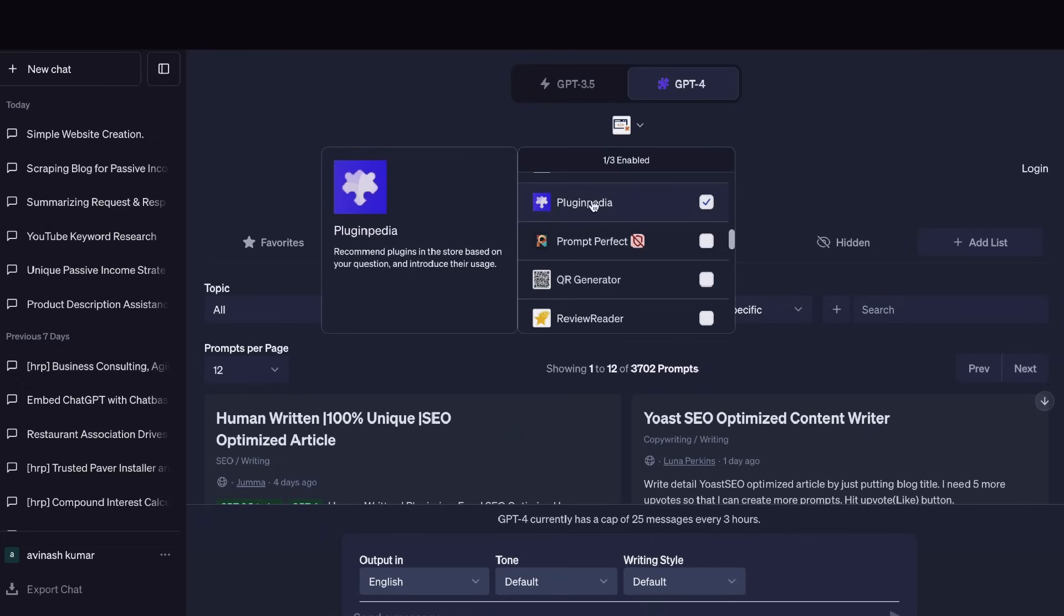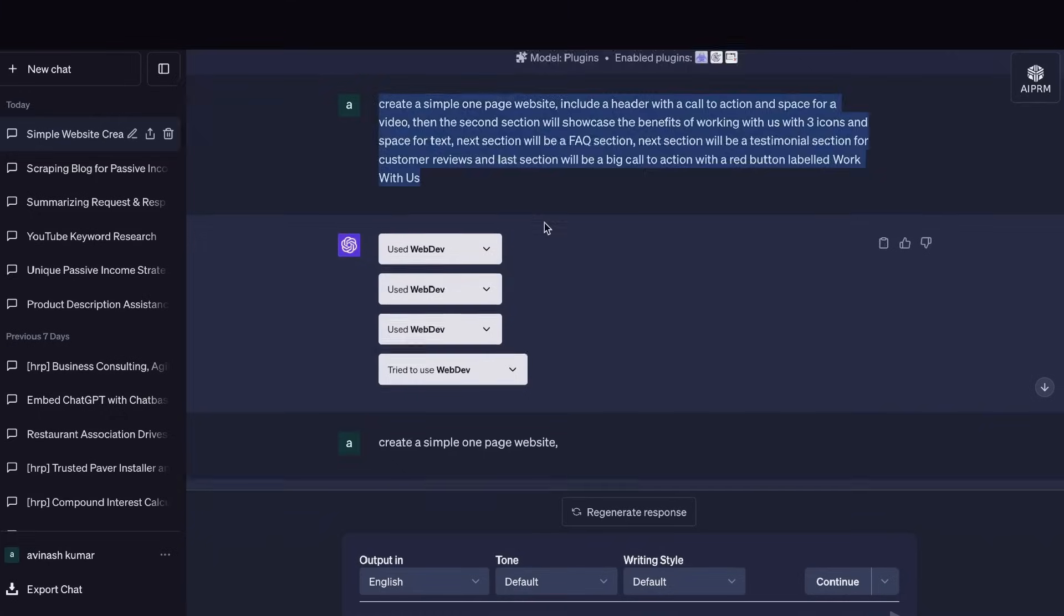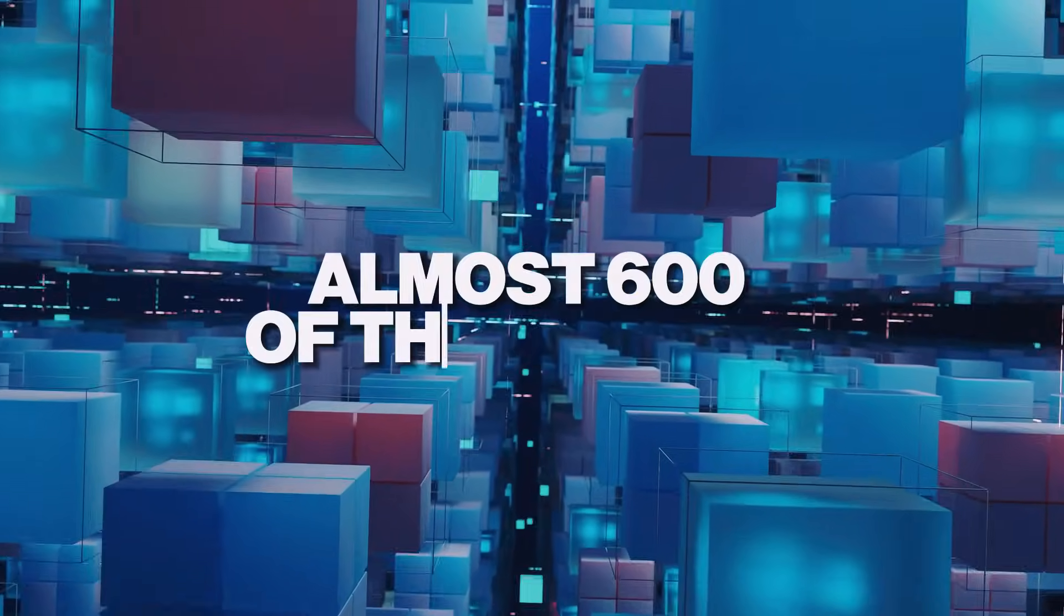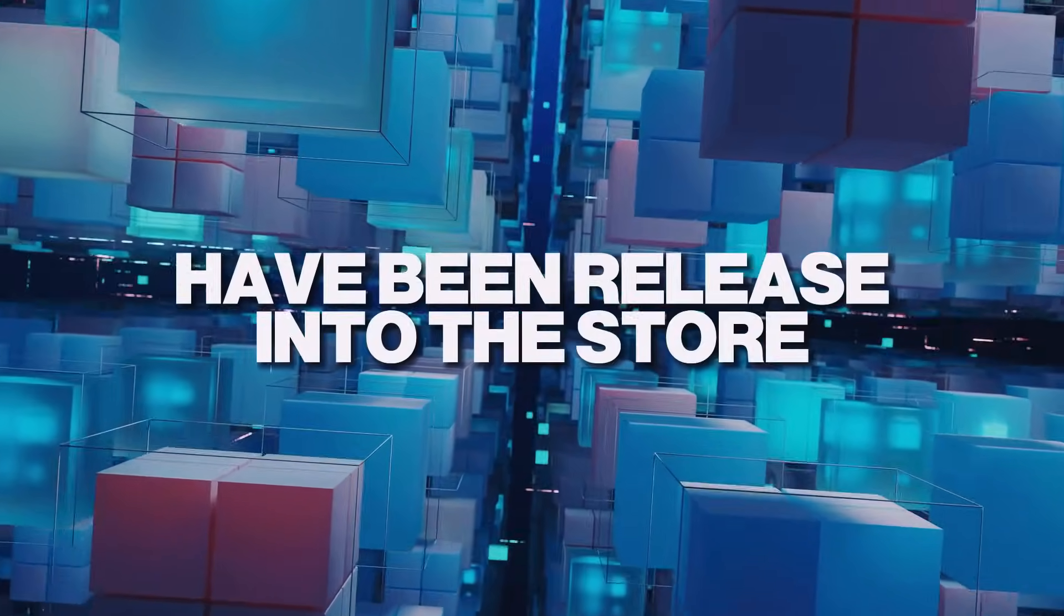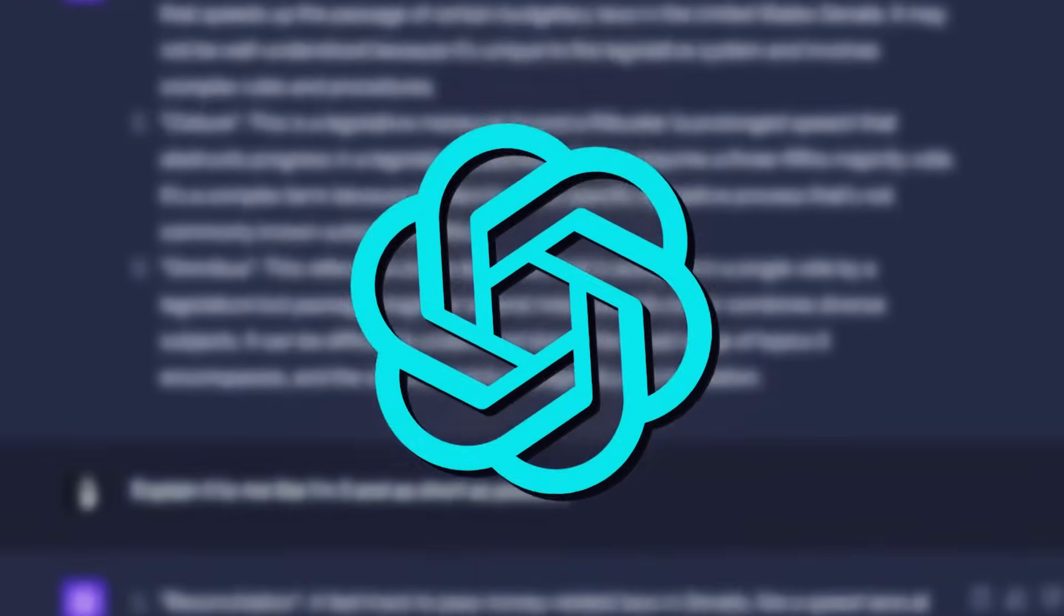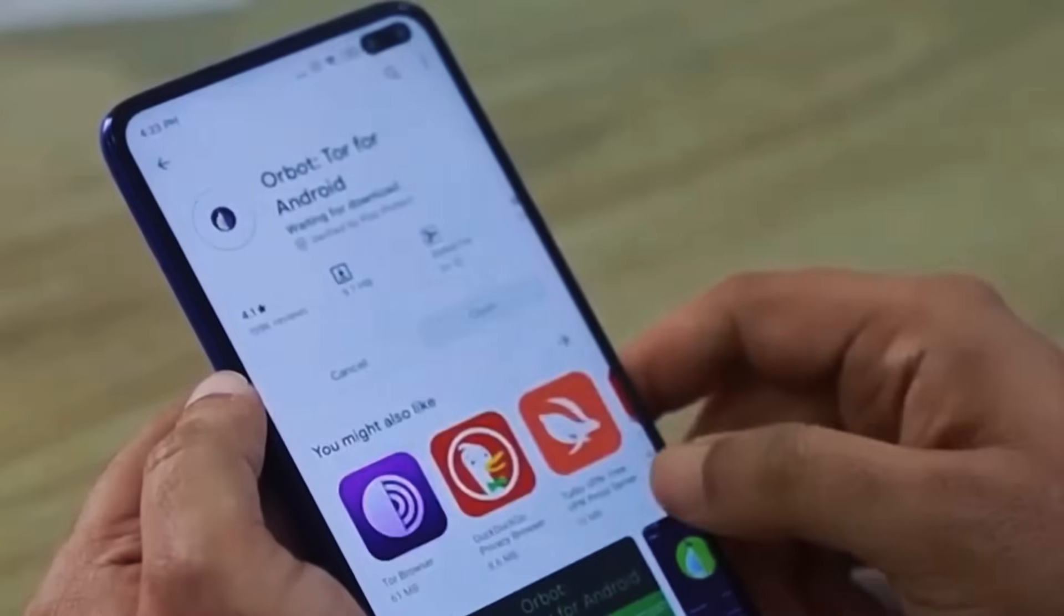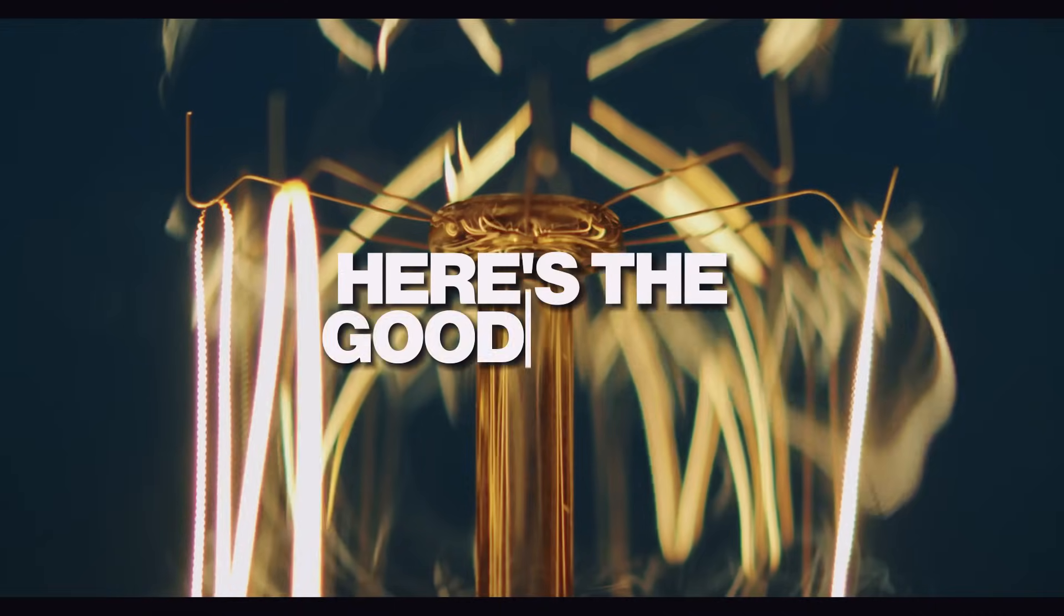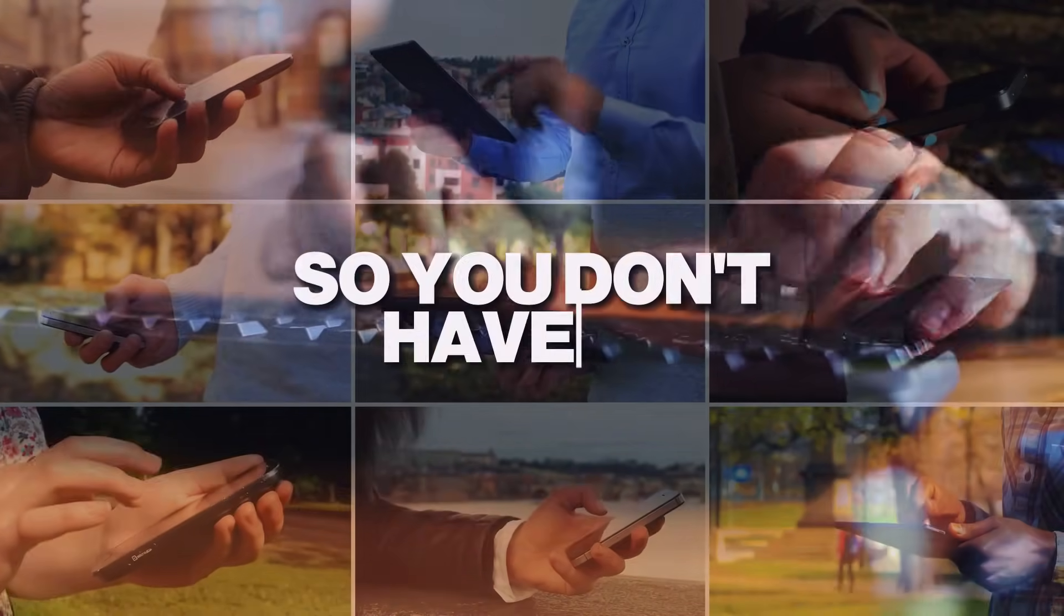About a month ago, OpenAI rolled out the ChatGPT plugins for their Plus users. And since then, almost 600 of these tools have been released into the store. But how do you know which of these plugins works best to boost your productivity? How can we know which ones are the most effective or even work? Here's the good news. We have spent days exploring hundreds of these plugins, so you don't have to.